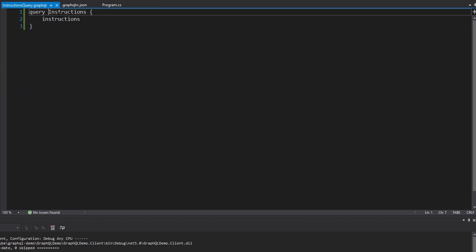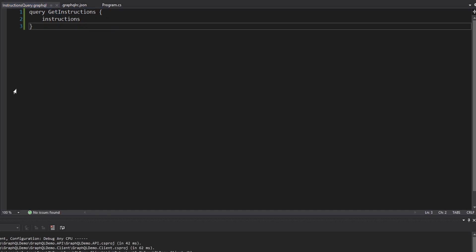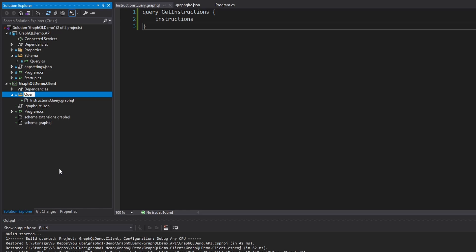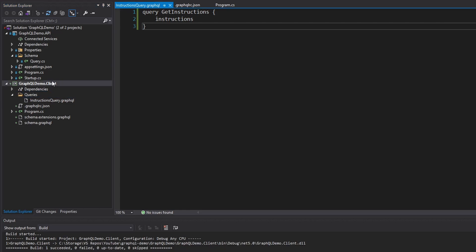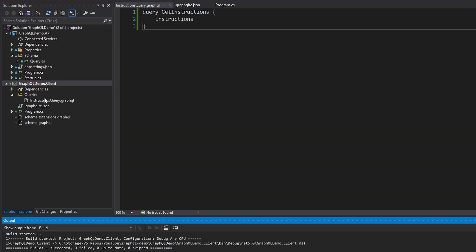Actually, I want to call my query GetInstructions, because this name is important — it's the name that's going to be used in code generation to actually execute the query, so I want it to read a little bit better. And the last thing I want to do is name this folder queries since we're going to have multiple queries in here. Now if we build this, we should see our generated Strawberry Shake code.